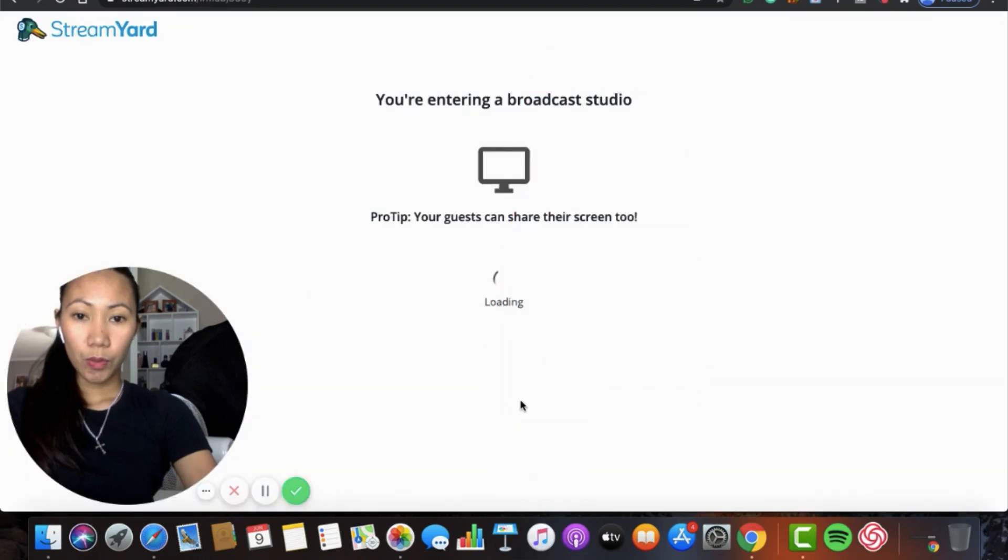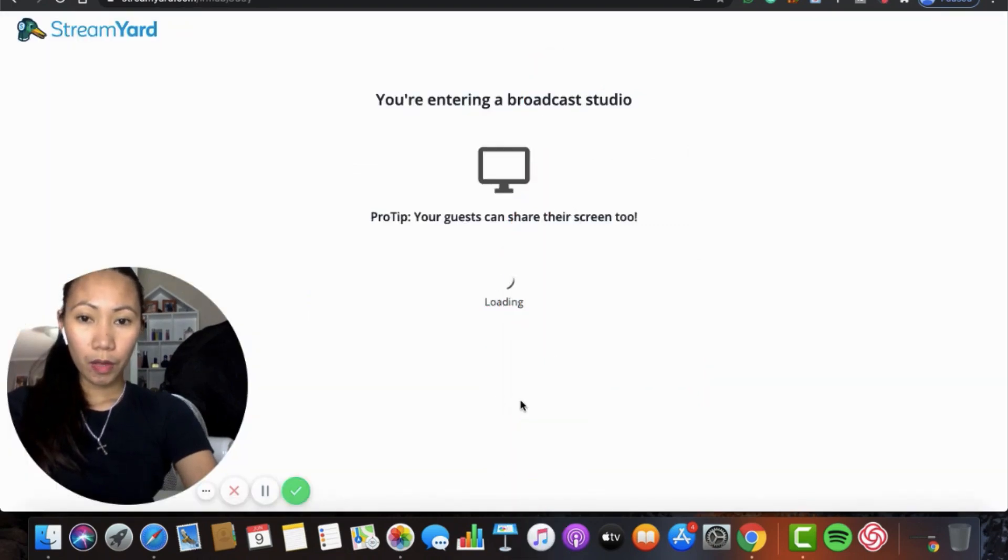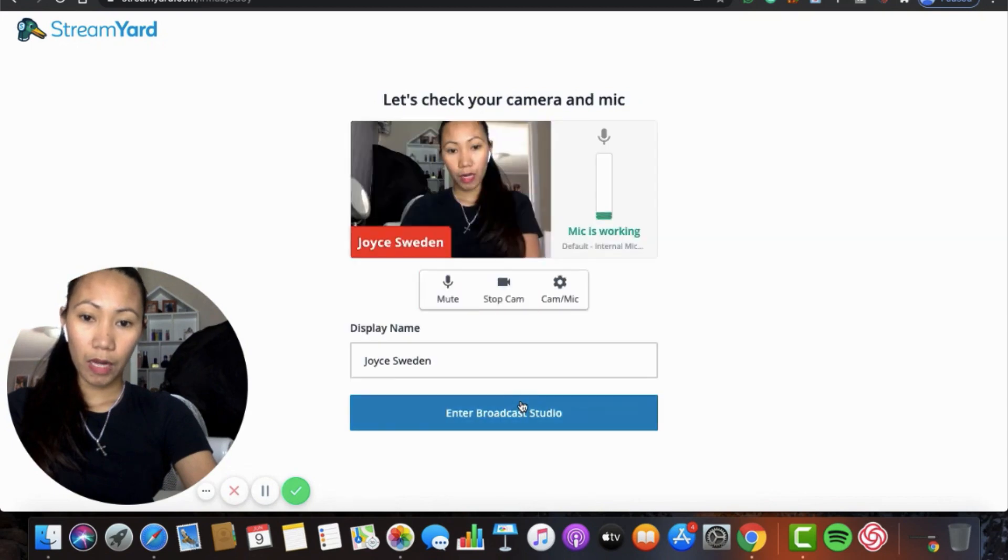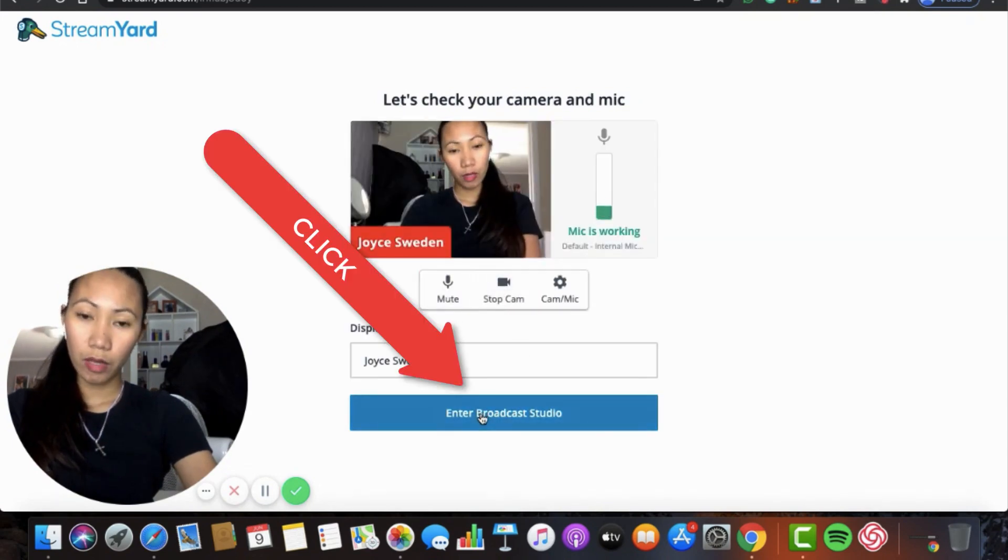So we are here. We are entering a broadcast studio now. So just click your enter broadcast studio.